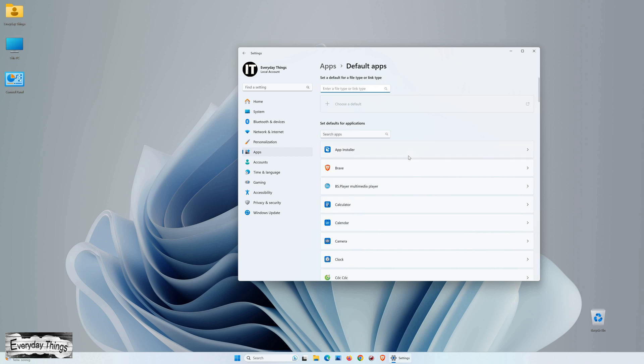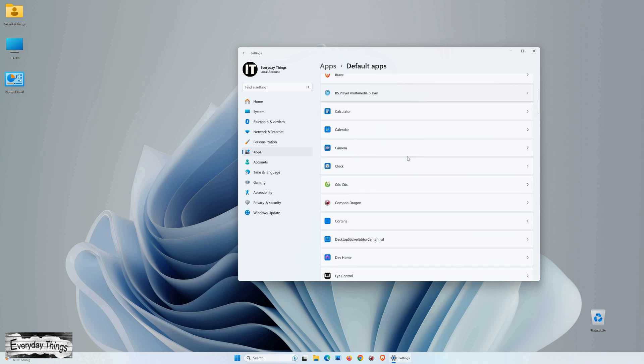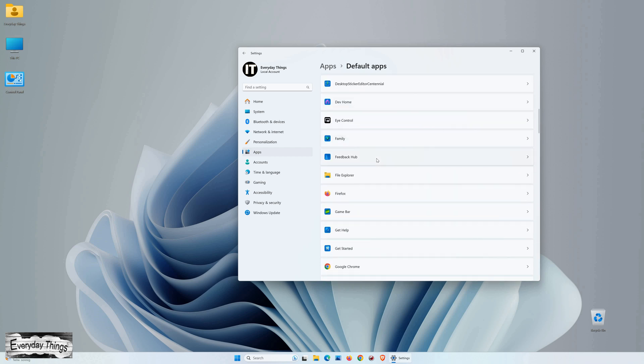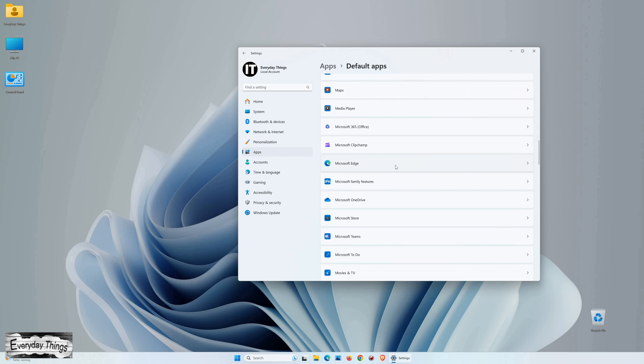Here, you'll find all your installed apps listed. Scroll down until you locate Microsoft Edge and click on it.